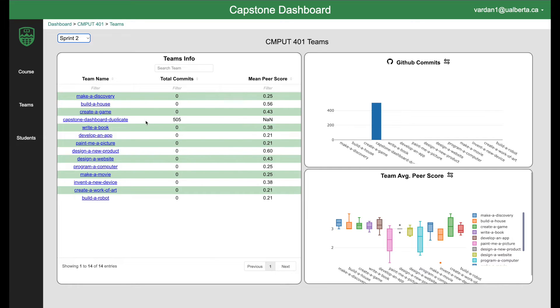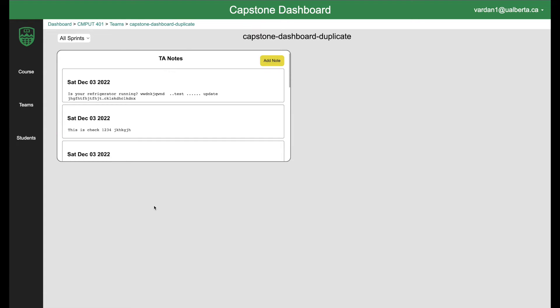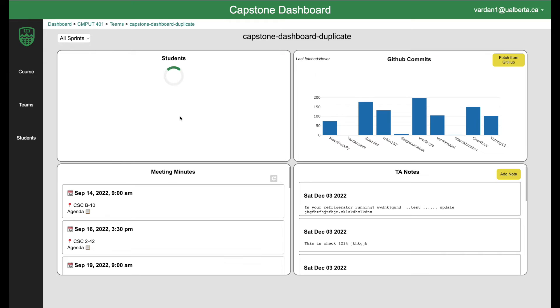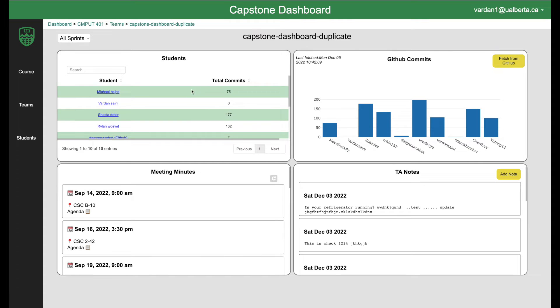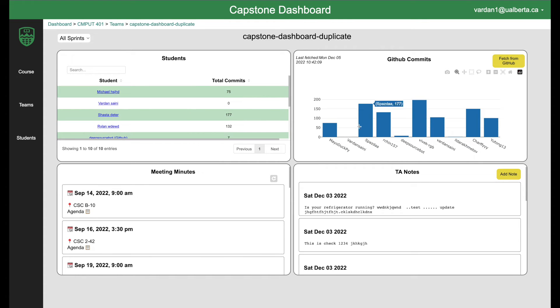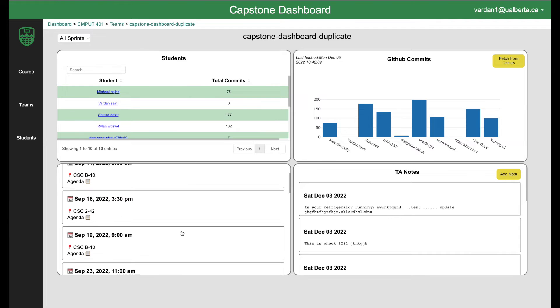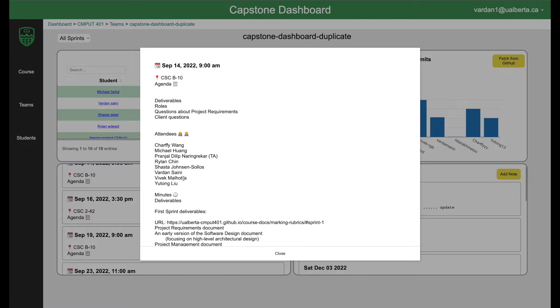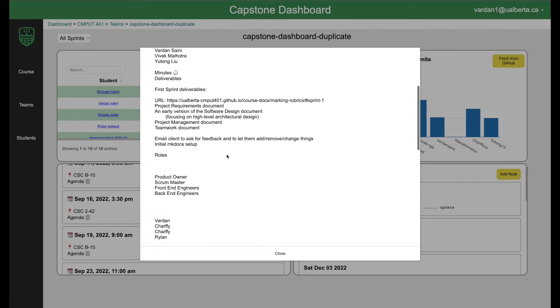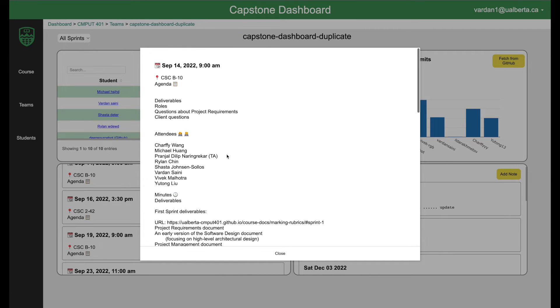Let's see everything about a particular team. Now I can see all the students of that team, all the commits made by that team, all the meeting minutes. You can also click on a meeting minute and view all the meeting minute information. It is automatically passed from mkdocs.